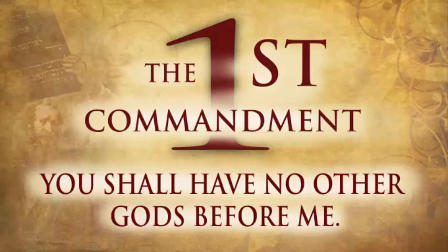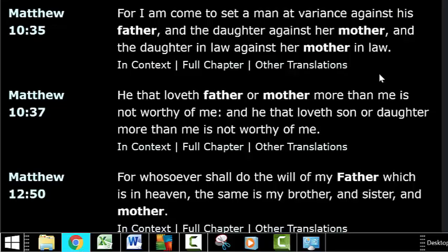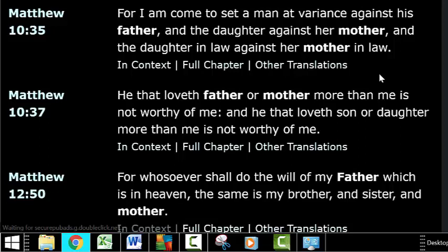Let's remember what the Messiah says about that. Matthew chapter 10 verse 37 says, 'He that loveth father or mother more than me is not worthy of me.' So if we are willing to celebrate pagan gods in order to please our mothers, we may find ourselves unworthy of the Kingdom of Heaven.